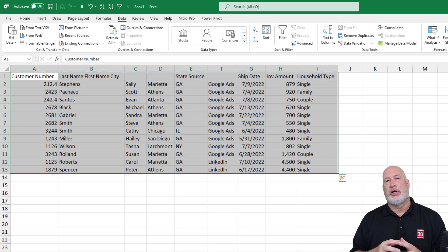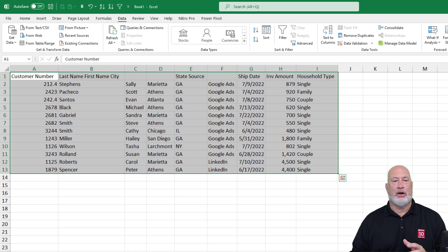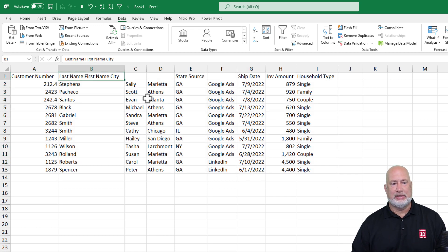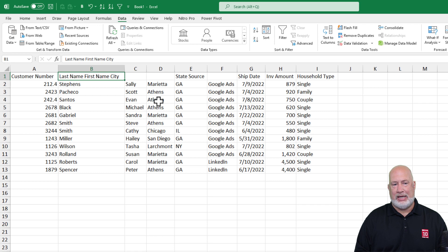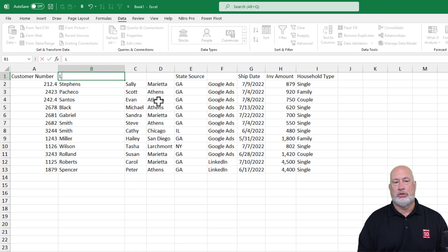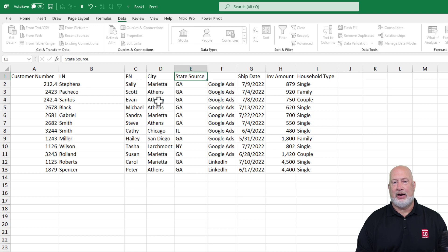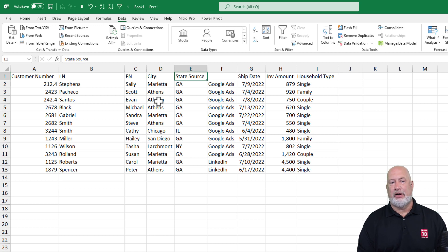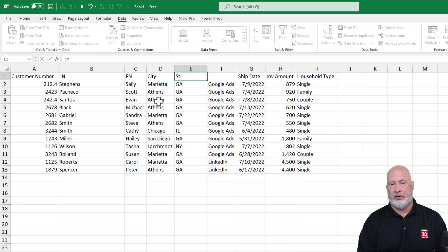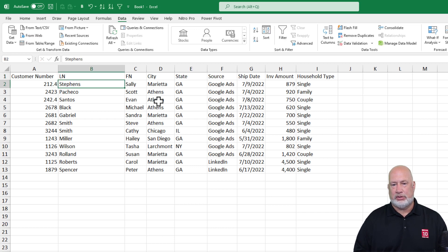I'll be honest — looking at row number one, the header row got a little out of whack. Look at cell B1: last name, first name, and city are all combined as one. Same thing over in E1 — state and source are grouped together. So there's state and there's source as separate columns.